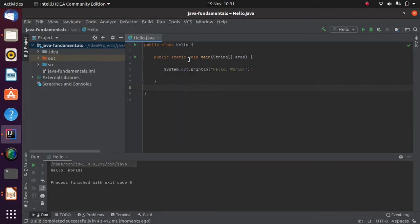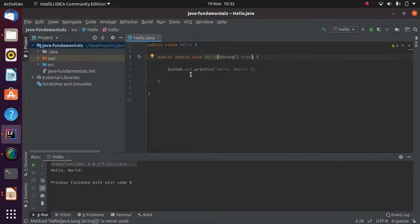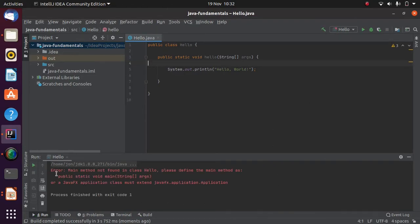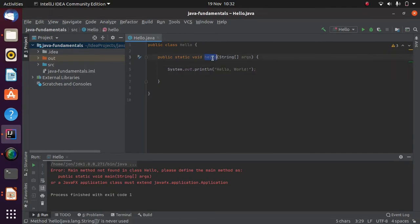If I change the method name slightly — 'main' is the name of the method — what if I changed it to 'hello'? That might make more sense since that's what it's doing. There's nothing in red, so this is a perfectly valid Java class. But if I try to run it, I get an error: 'main method not found in class Hello — please define the main method as public static void main(String[] args).' So this is valid Java, but we can't run it because we don't have that exact signature.